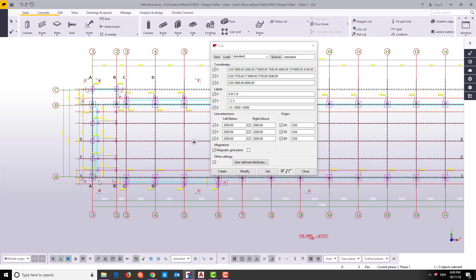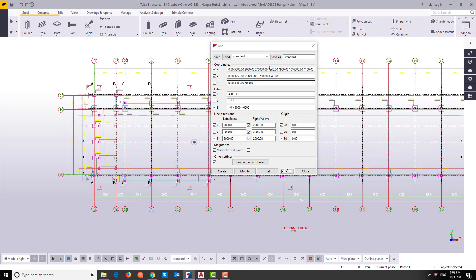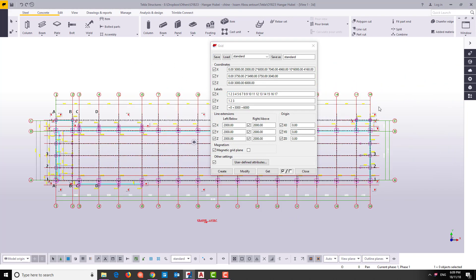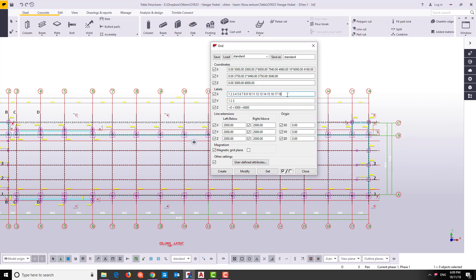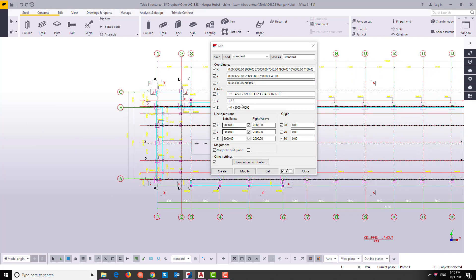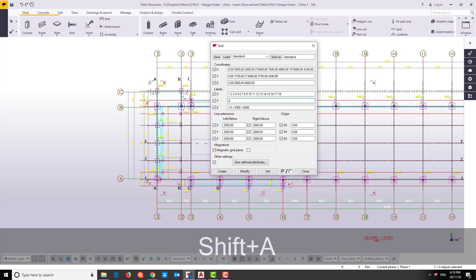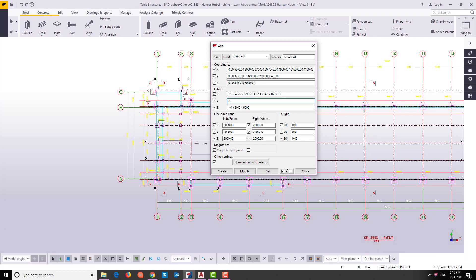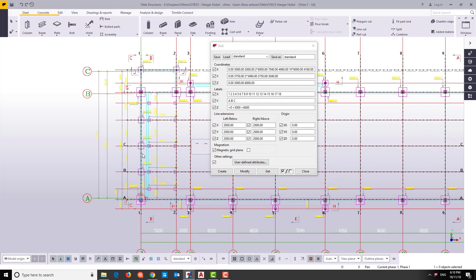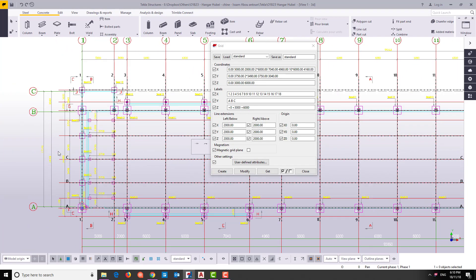We will label the grids. As you can see, the X direction is labeled 1, 2, 3 — so we'll change this one: 1, 2, 3, 4, 5, 6, 7, 8, 9, 10, 11, 12, 13, 14, 15, 16, 17, and 18 in the X direction. In the Y direction it's A, B, C — modify, yes. A, B, C.